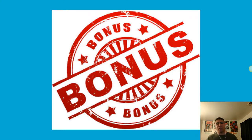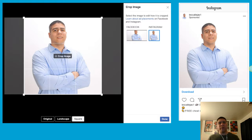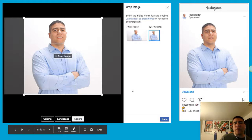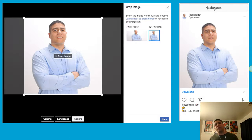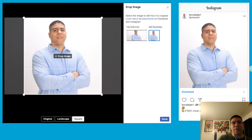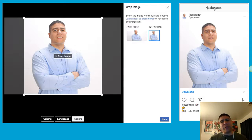Now for the bonus section. For better performance when running ads on Instagram, choose to crop your image using the Instagram option and then select the square format. The reason is that you want your image or video to be optimized specifically for Instagram, which increases your chances of better ad performance. Facebook uses a wider ratio, while Instagram uses more of a square ratio — like a 4x4 or 8x8 type of format.